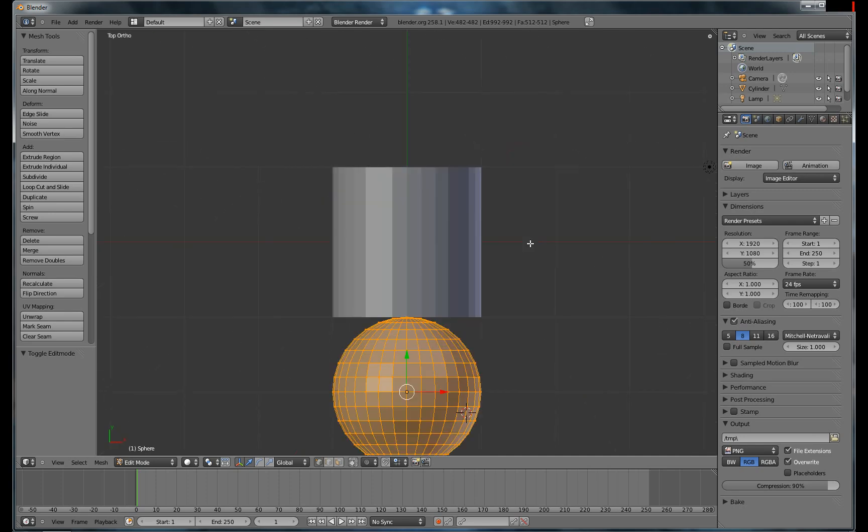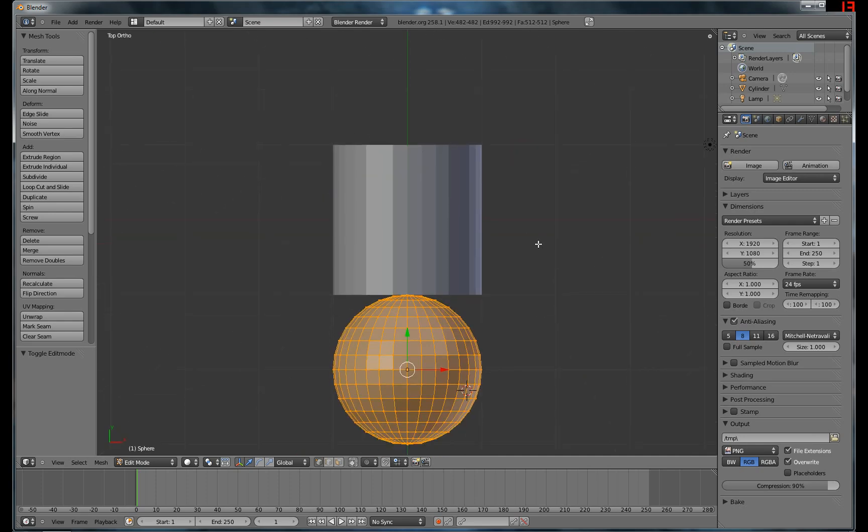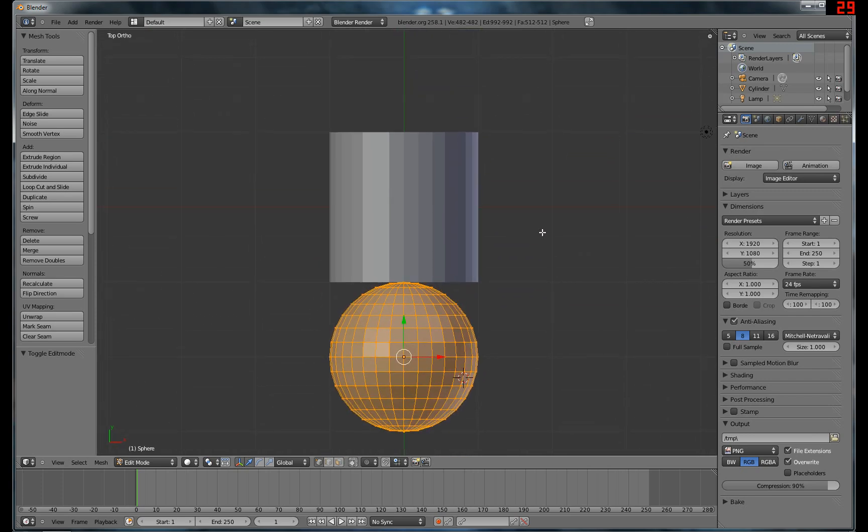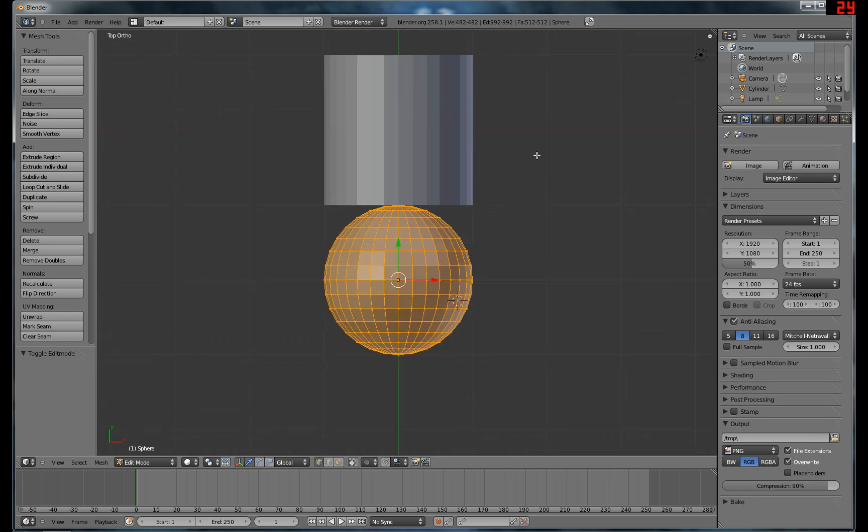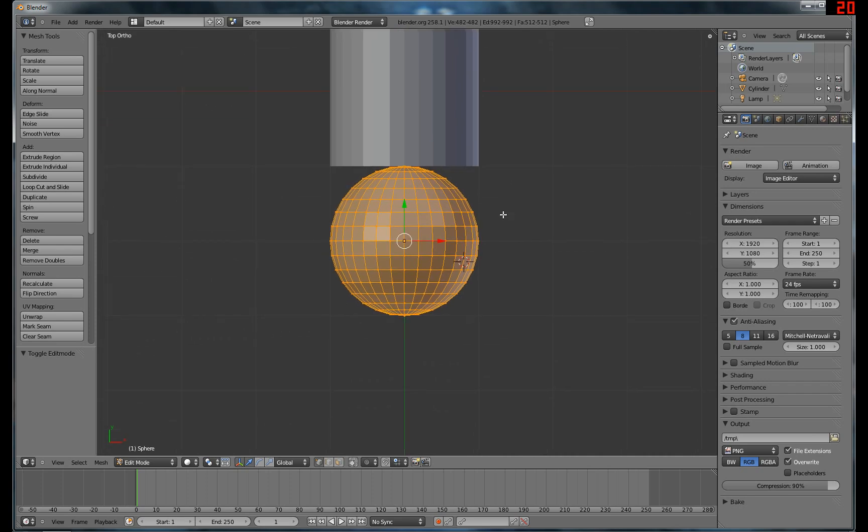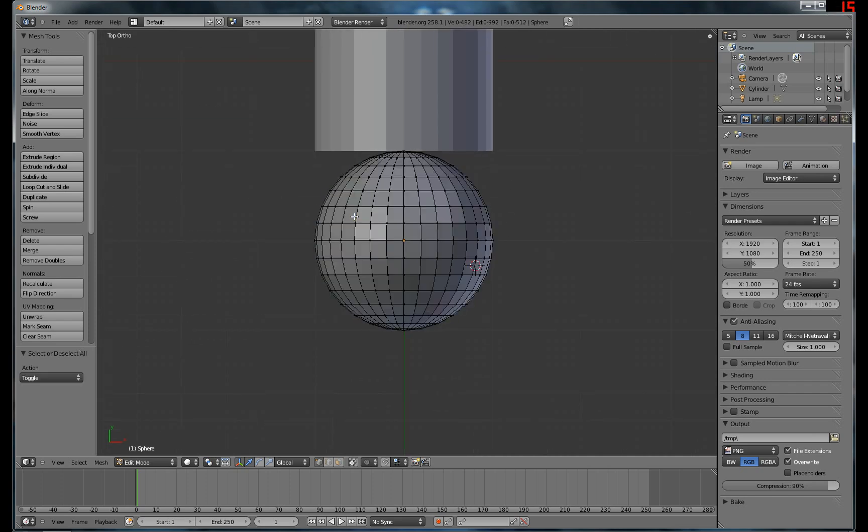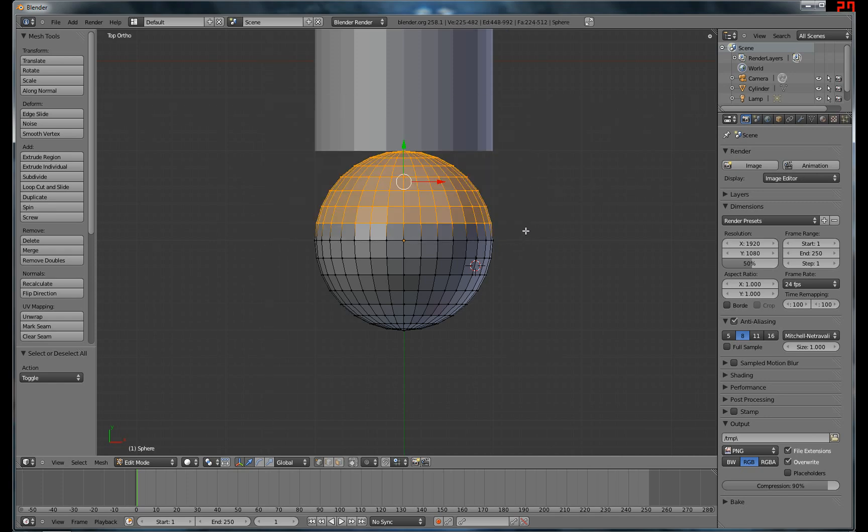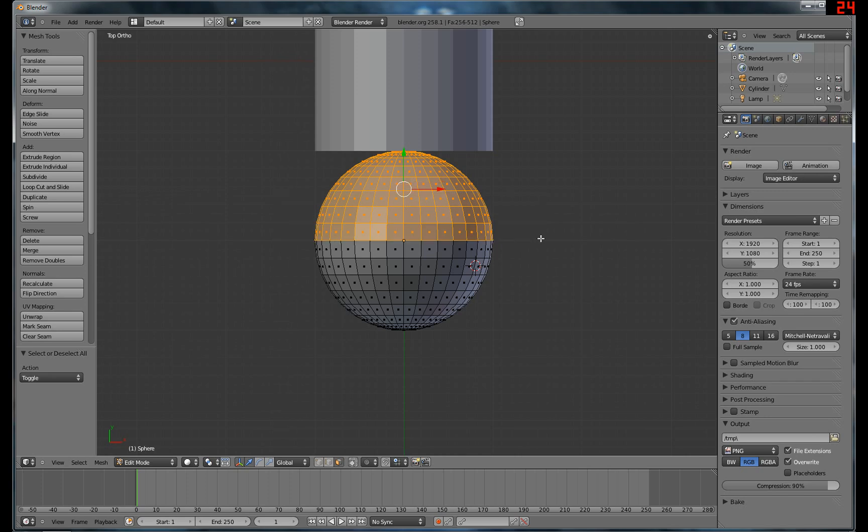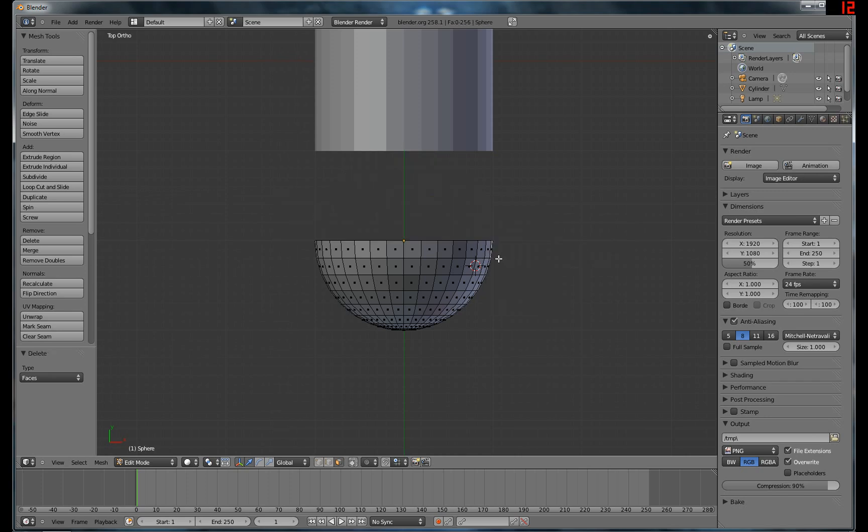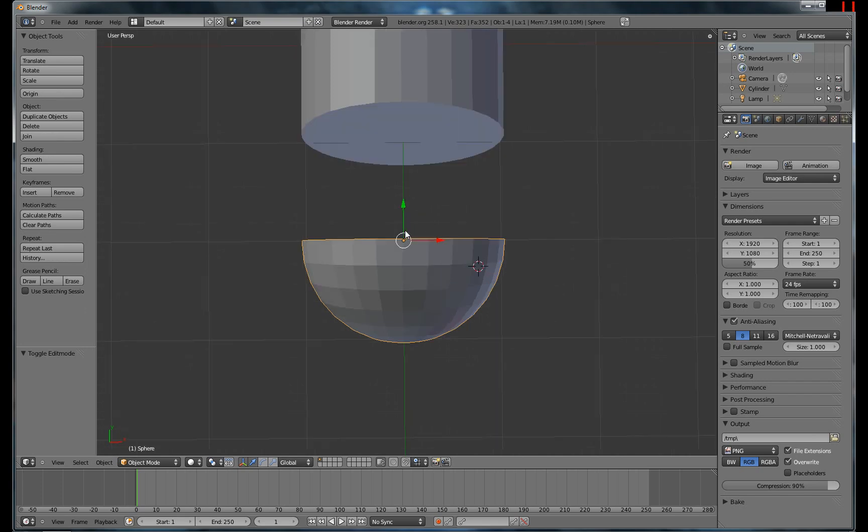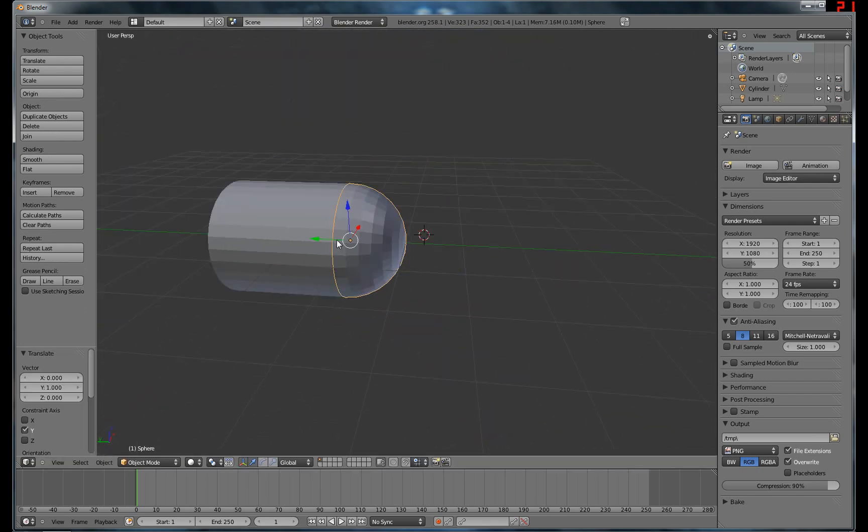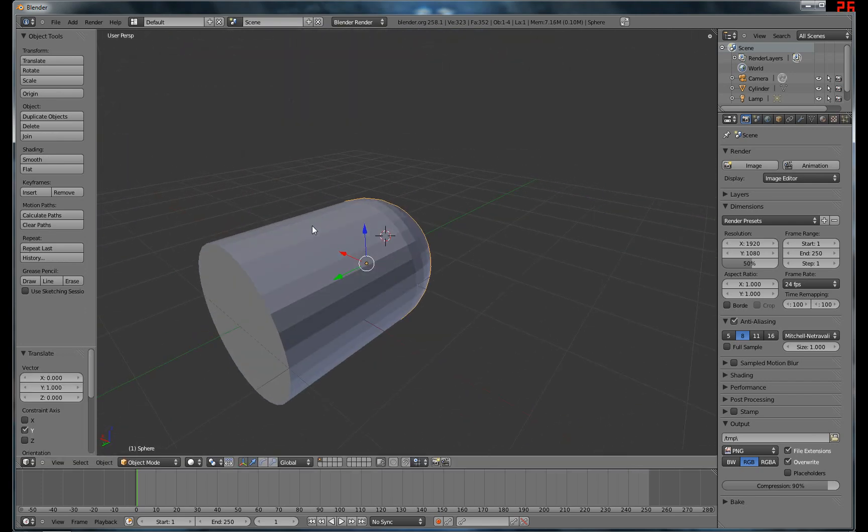I'll just go into, and shift middle mouse button to move around in this view. I hit 7 to view from the top on the numpad. And then hit A to unselect them, then B to box select and drag. And then I'm just gonna switch to faces. Select all these, hit delete, faces. Hit tab to switch back to object mode. Rotate around here. Just like that.